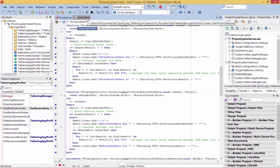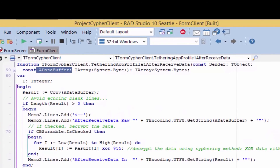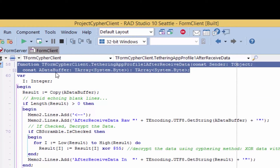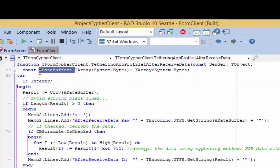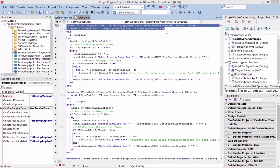In the other app-tethered connected apps, we need to use the OnAfterReceivedData event to decrypt the encrypted data. Here we have the function for OnAfterReceivedData, and we see that it's very similar to the OnBeforeSendData function. The ADataBuffer is the received data from the remote application profile that encrypted the data. Here in the OnAfterReceivedData event is where we need to decrypt the string data and return the plain data result to the tethered apps. Because these are functions, it's important that you must always return the result.